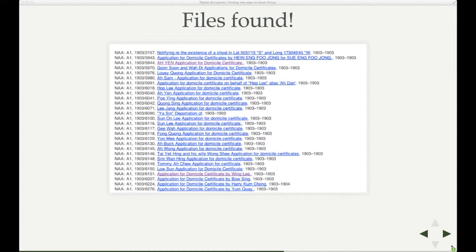So that way, out of those 60,000 files, I generated within an hour or two, less than that really, a list of 1,300 files which we now know are related to the White Australia policy. So that was pretty impressive and pretty interesting to be able to do that.